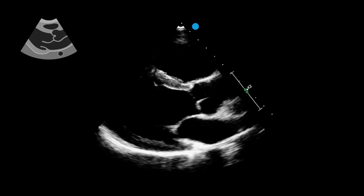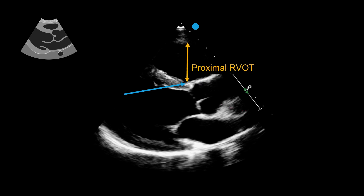Measuring the right ventricular outflow tract, or RVOT, is one of the methods used to establish whether the right ventricle is dilated or normal in size. It is best done using the parasternal long axis view, as seen here. This measurement can be obtained by starting at the hinge point between the aortic valve and the interventricular septum, and measuring vertically up toward the right ventricular endocardium.